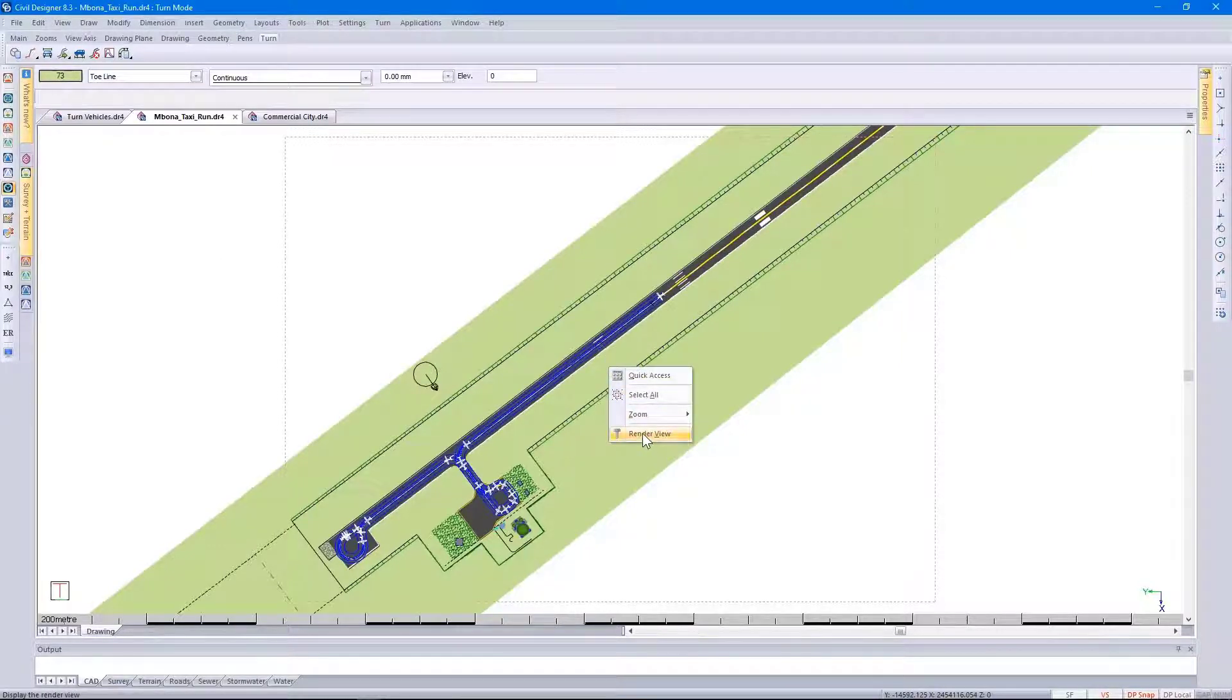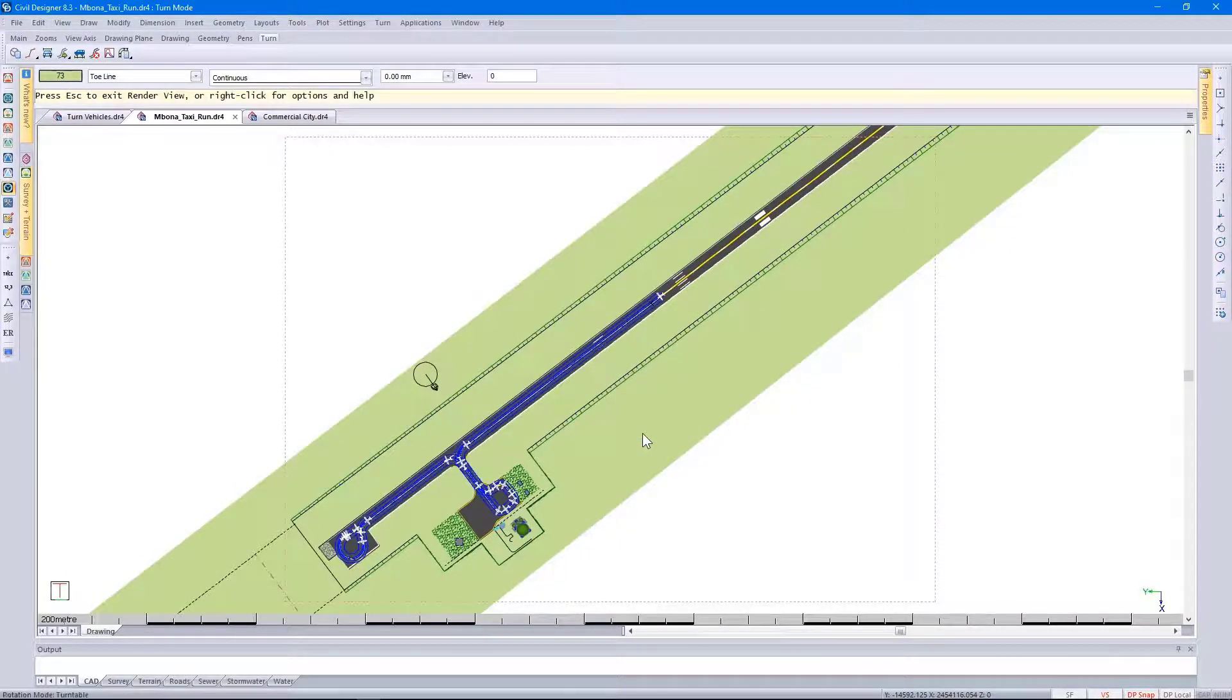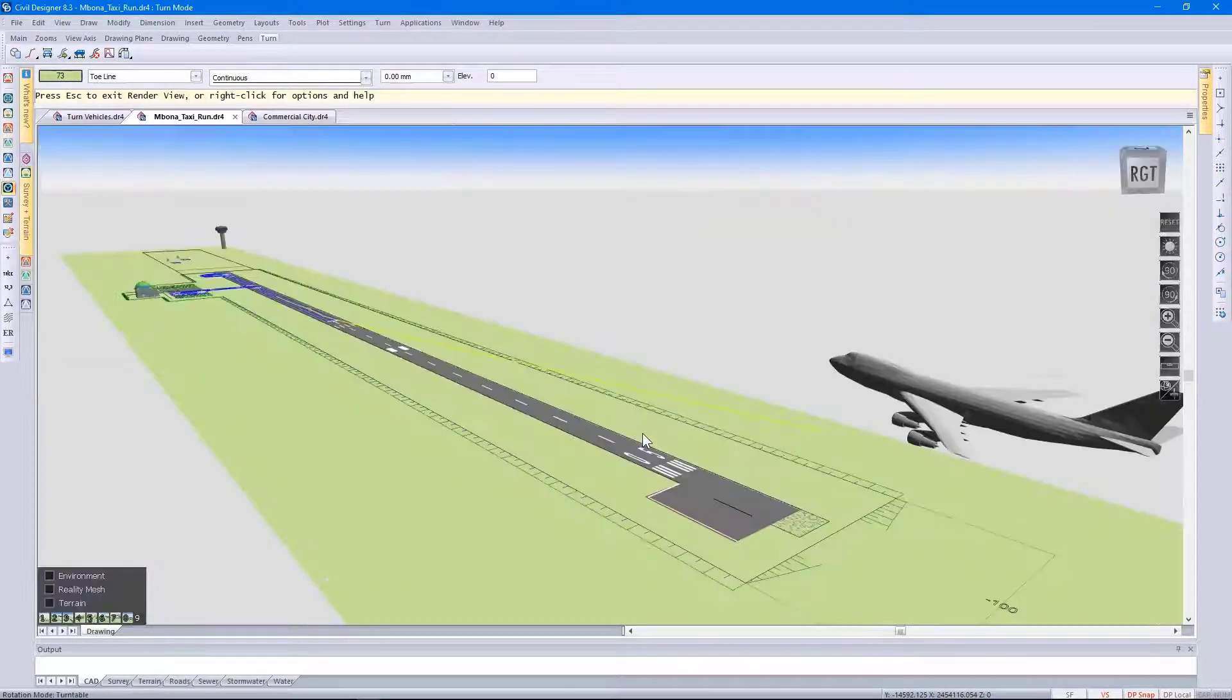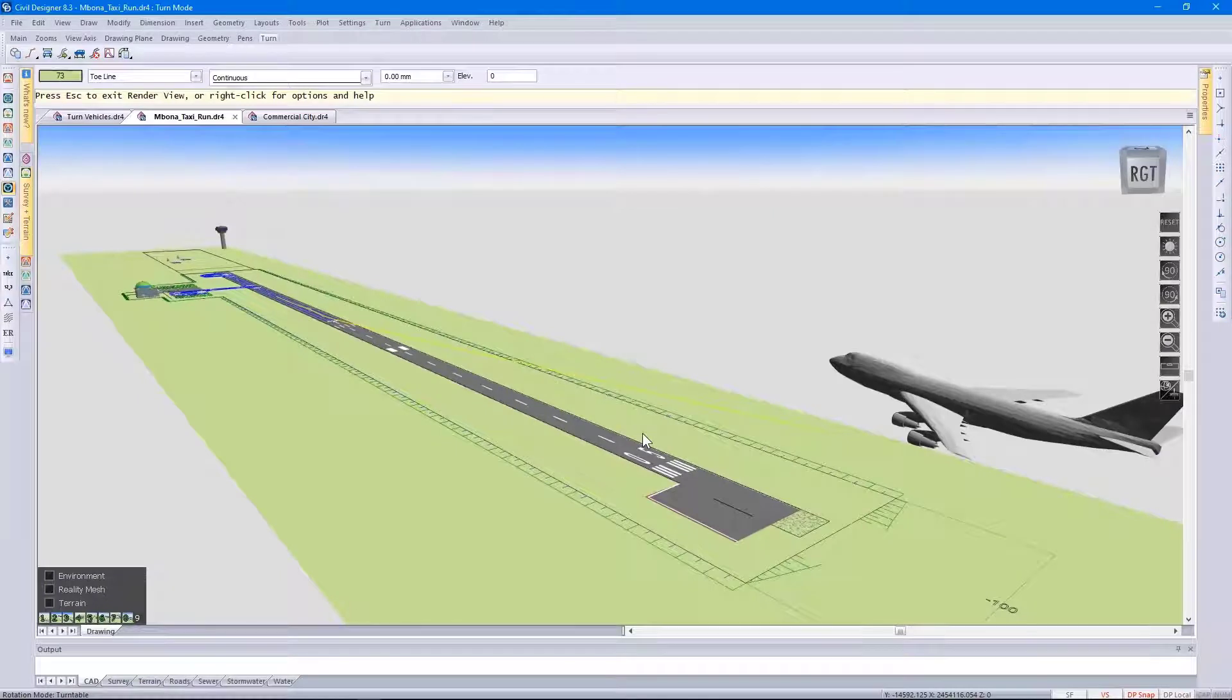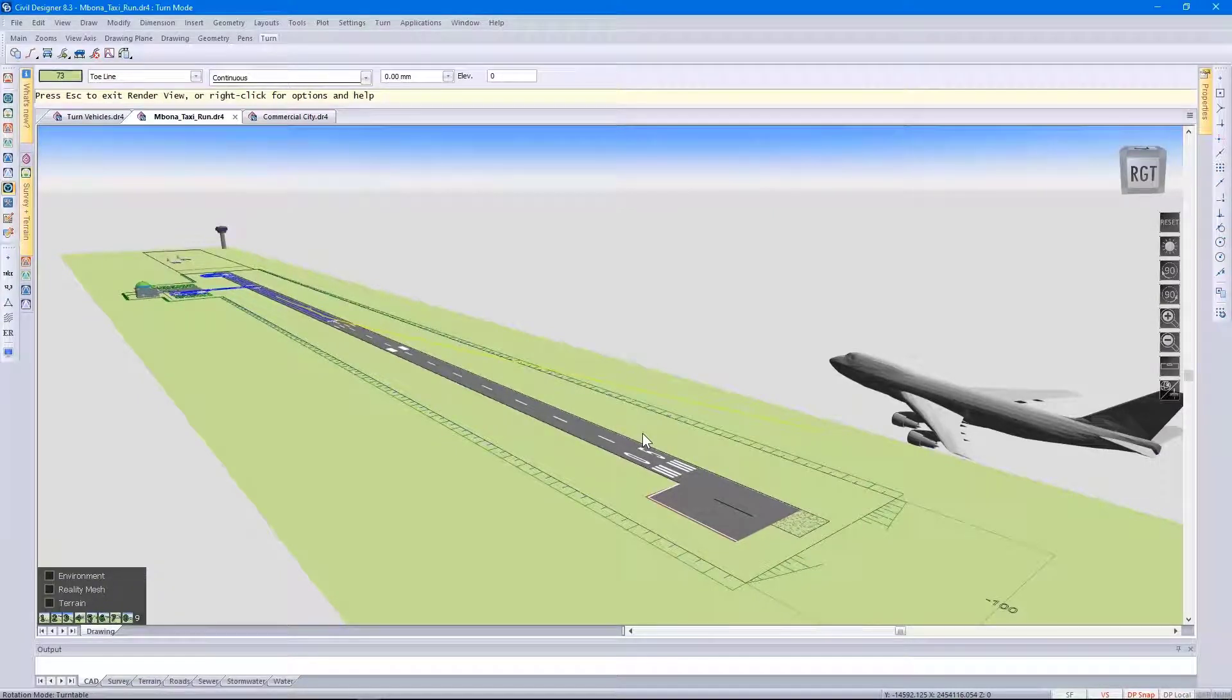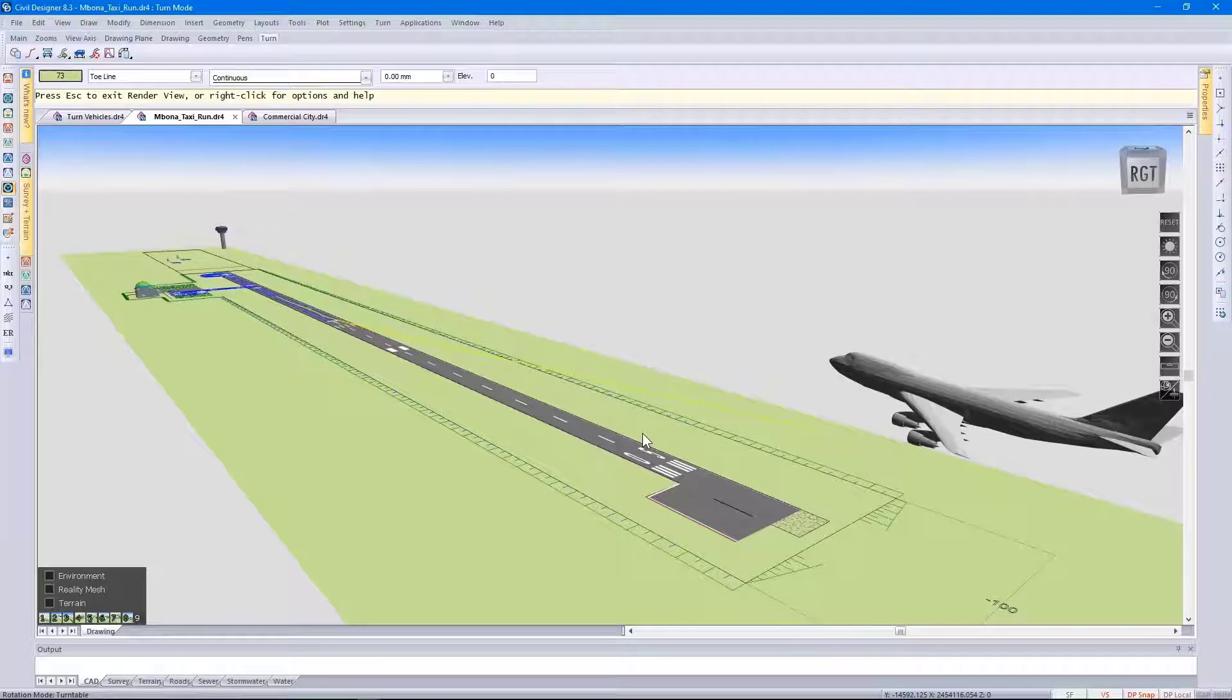Right click and select Render view. I need to point out that you just need the turn and CAD module for this, but if you do have the roads module, it's easier to achieve this.